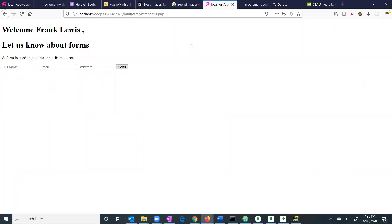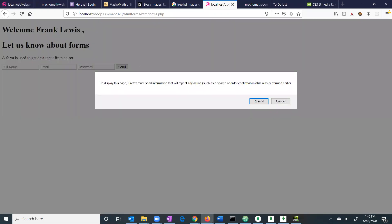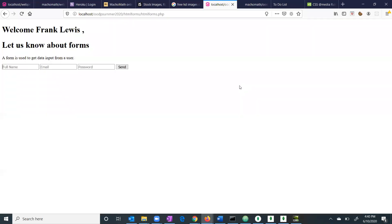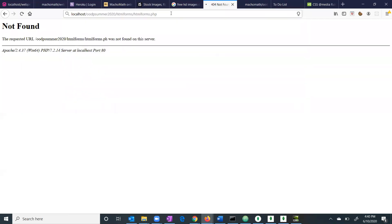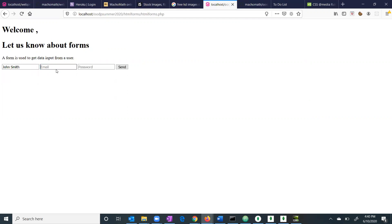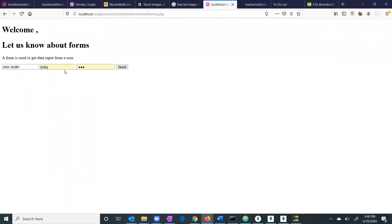So this is you guys. Here we are posting data. So if we don't post anything, say for example we reload it or cancel it and reload the page. I'm going to address this reloading problem also. So if there is nothing, it says only welcome. And once I put something — say John Smith, email is JS at G — and send, it is repeating that thing. Okay, so you've got this idea.